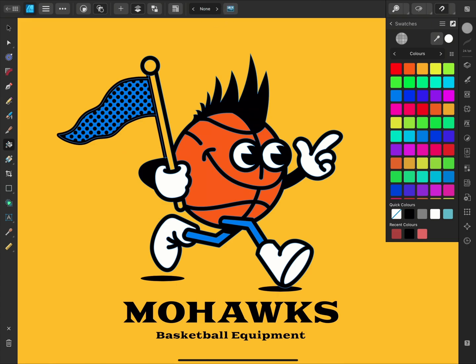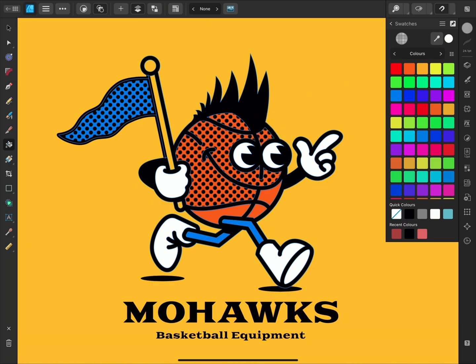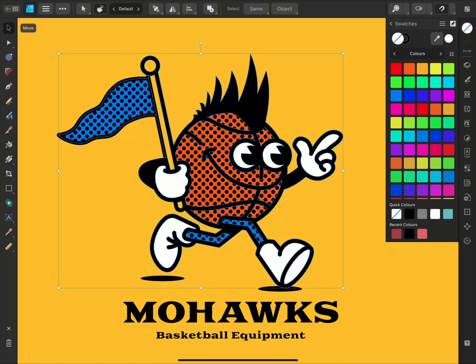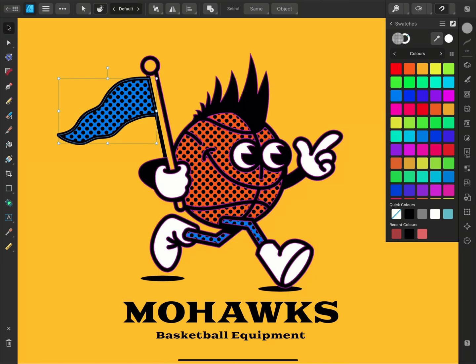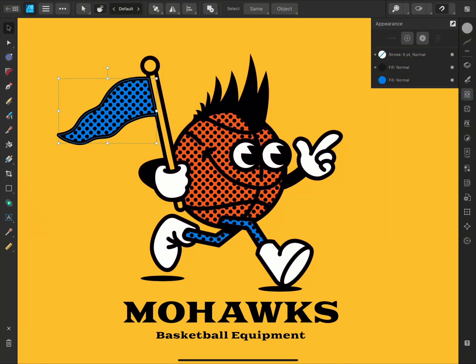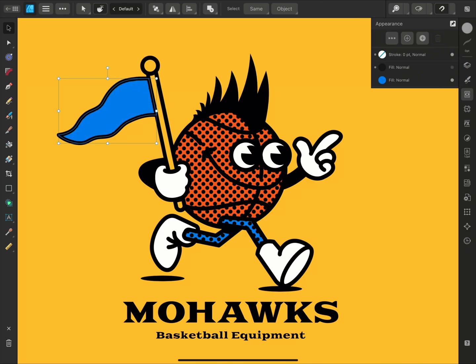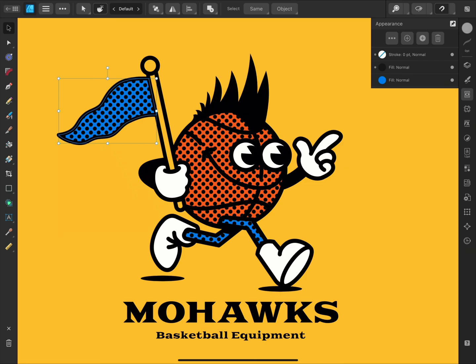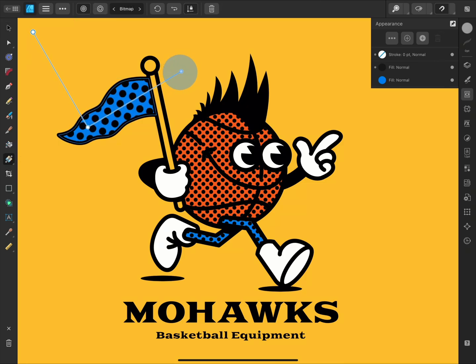Now I'll apply the bitmap fill to the blue and orange areas. As with many features in the Affinity apps, this is non-destructive, so we can open the Appearance panel and toggle the new bitmap fill or color fills on or off, and I can also go back and select it and edit it with the Fill tool at any time.